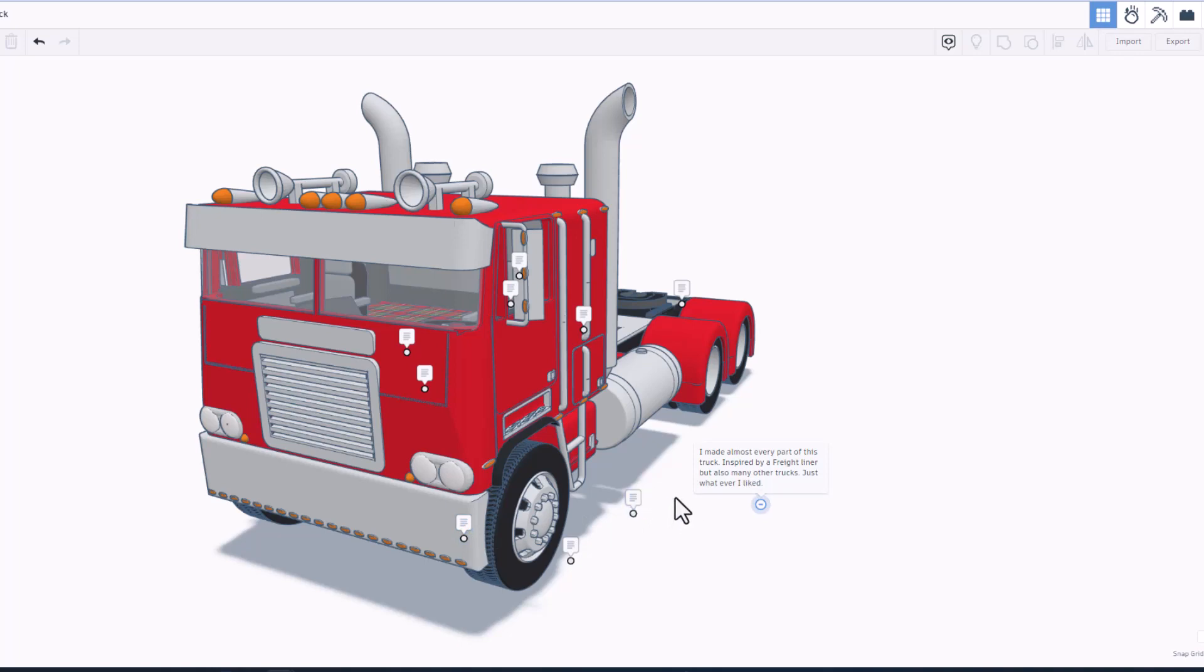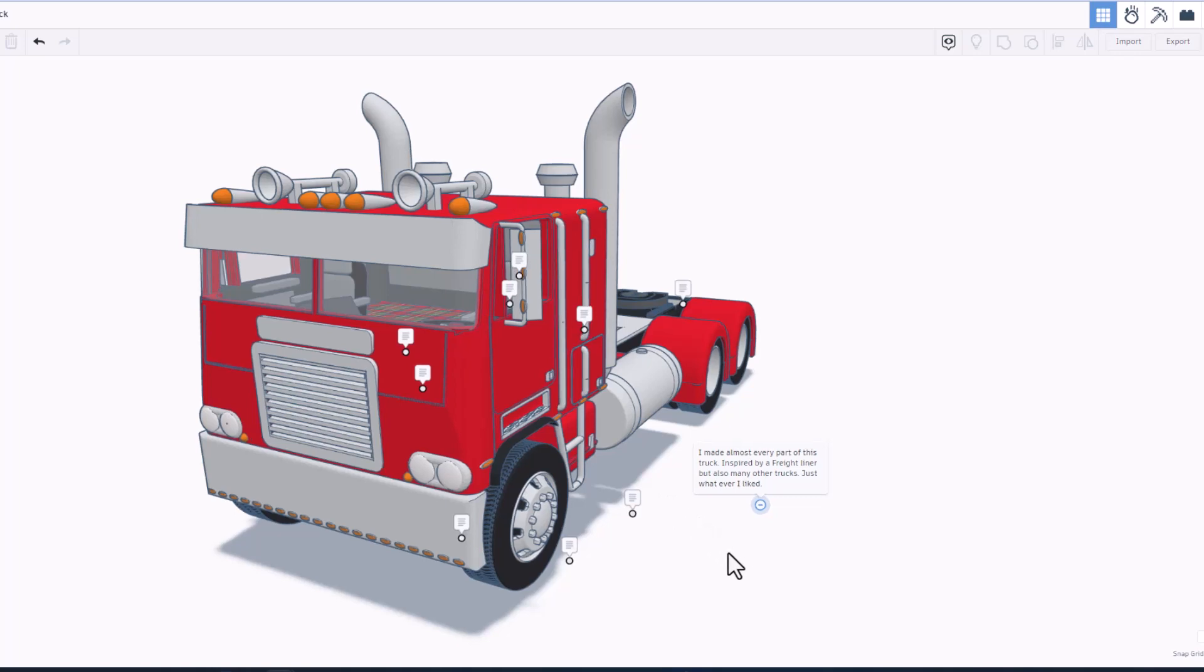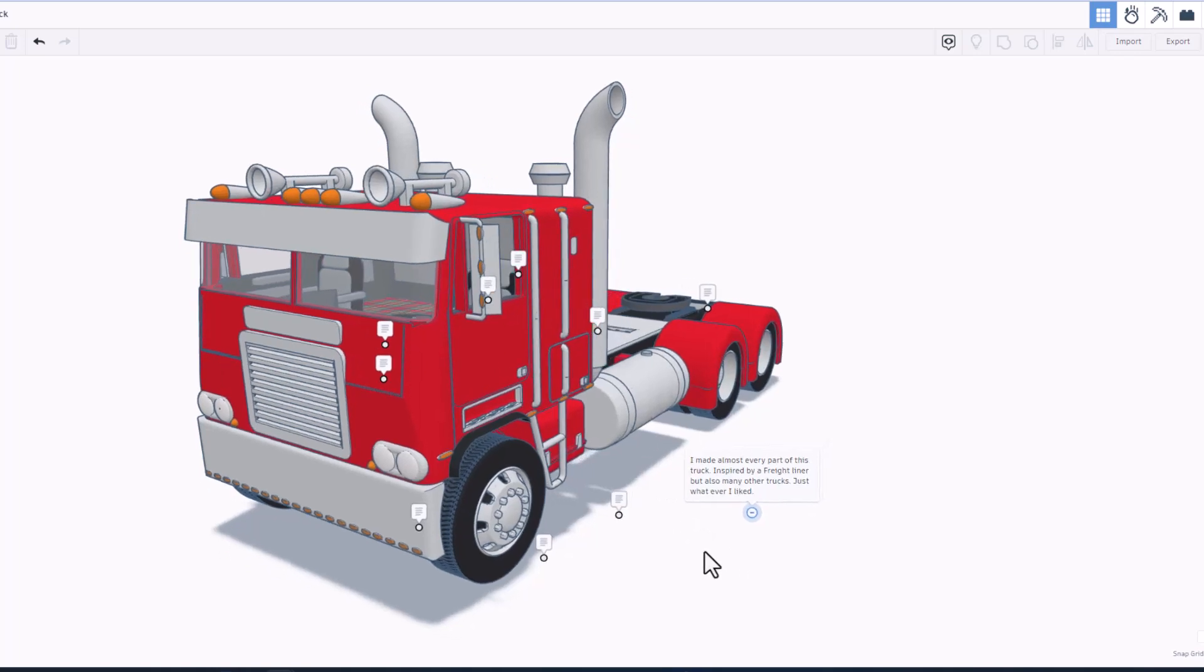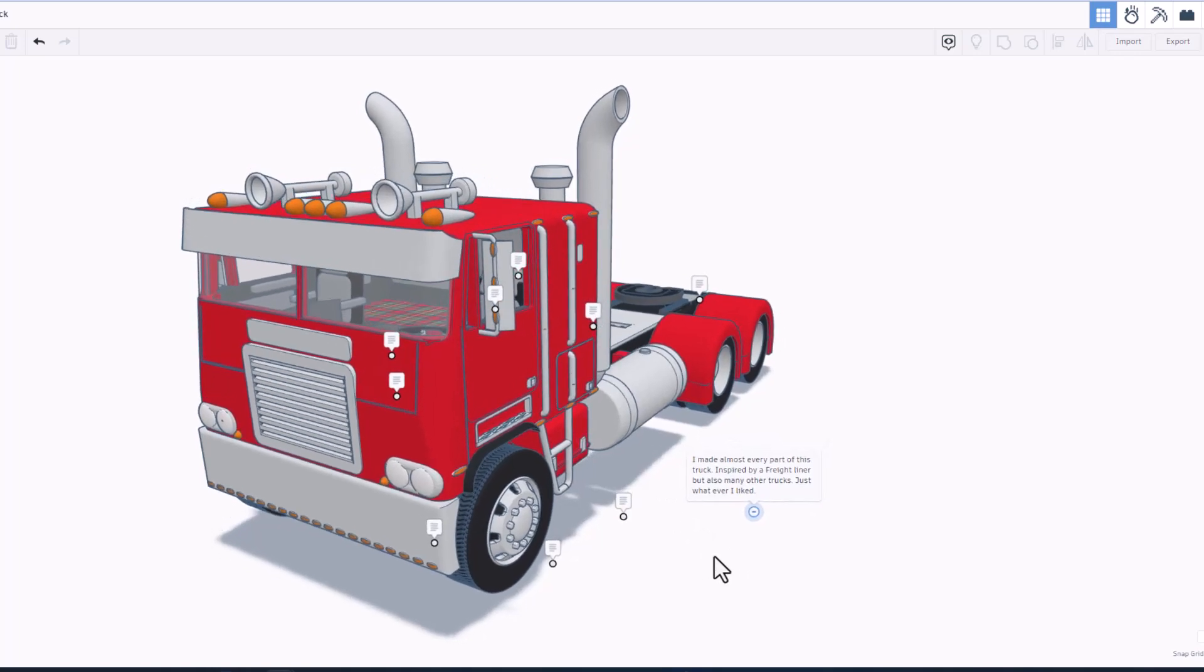It was inspired by a Freightliner, but there are also many other trucks, just cool parts that he wanted to add.